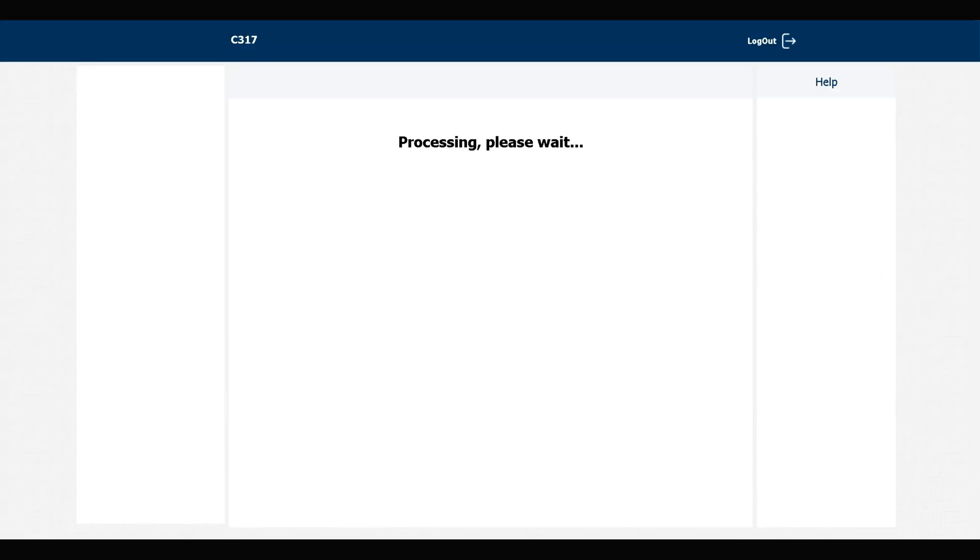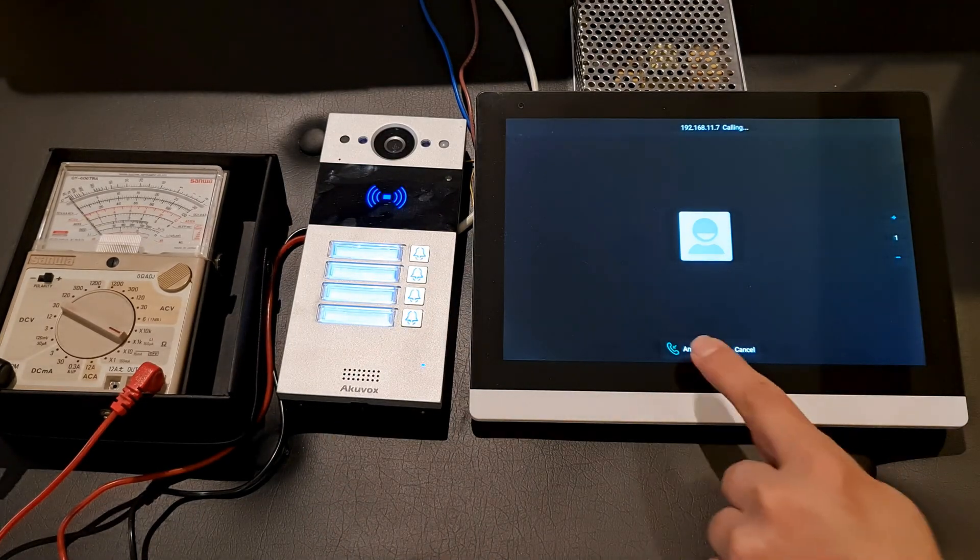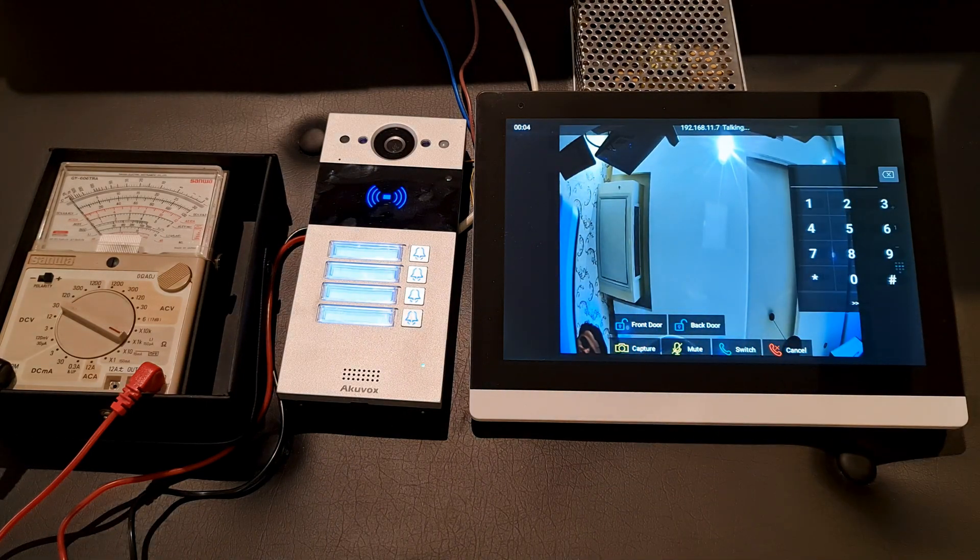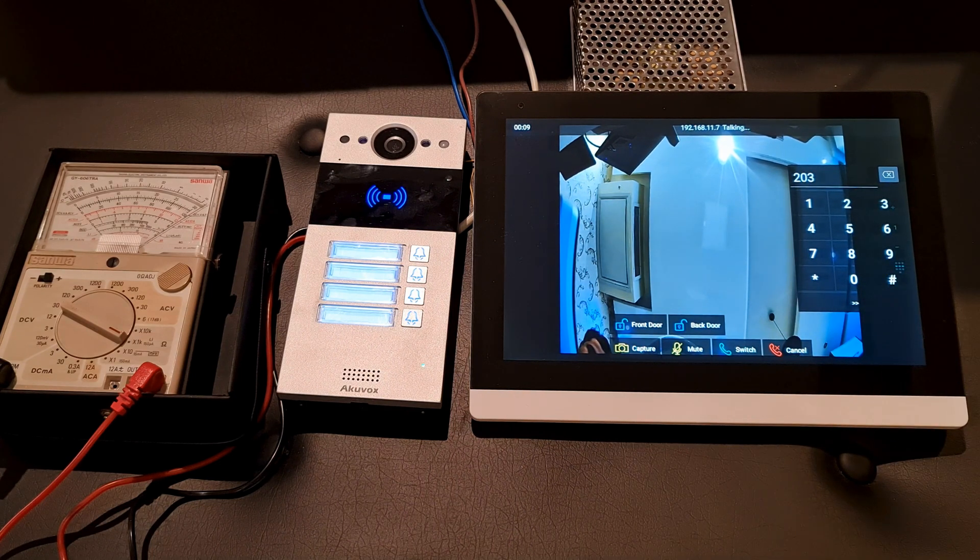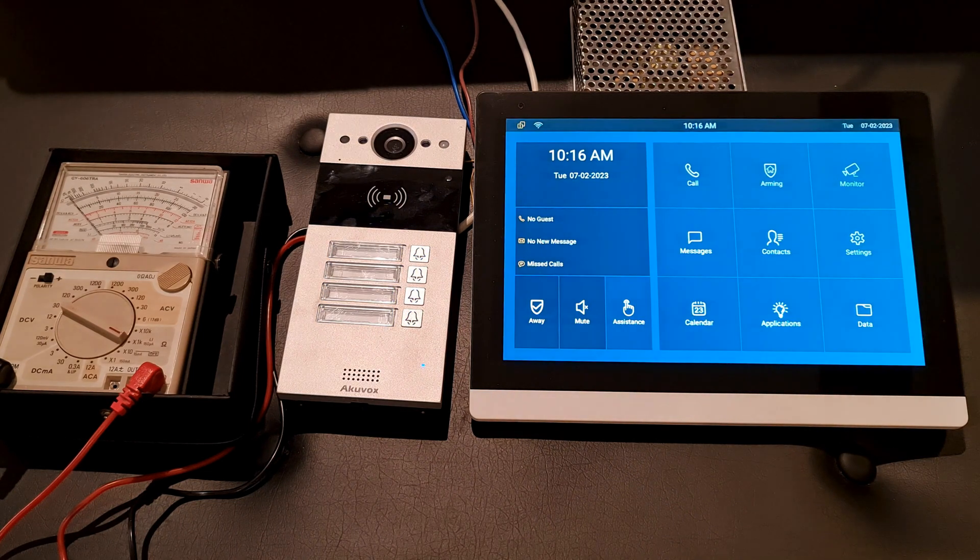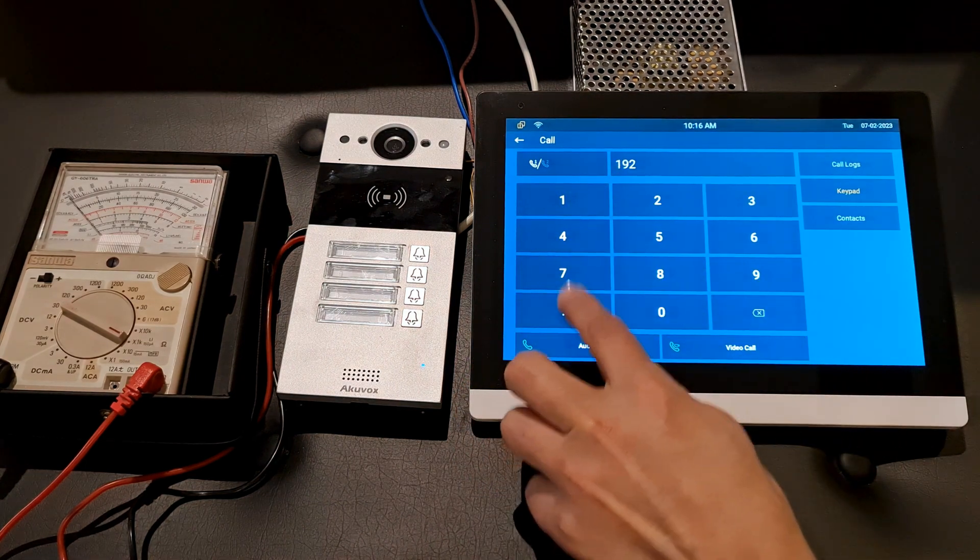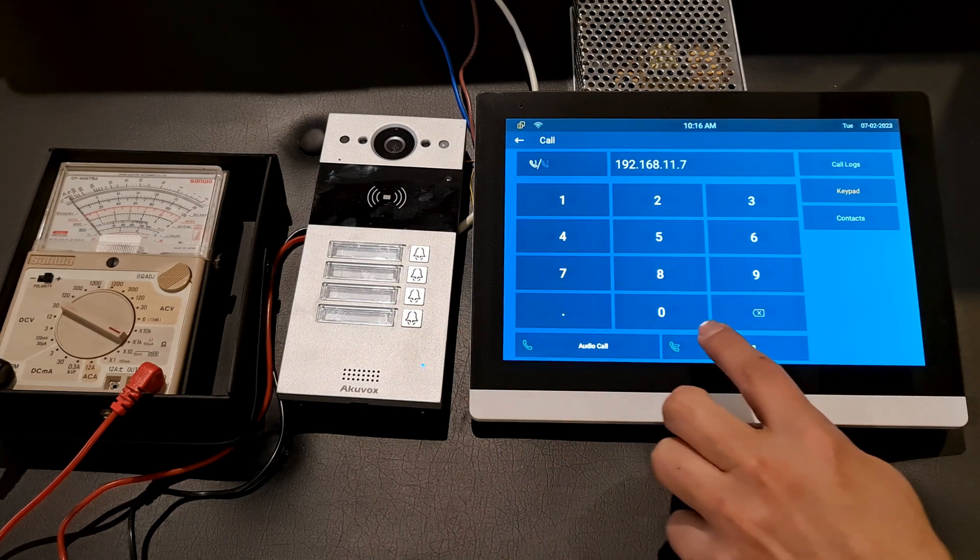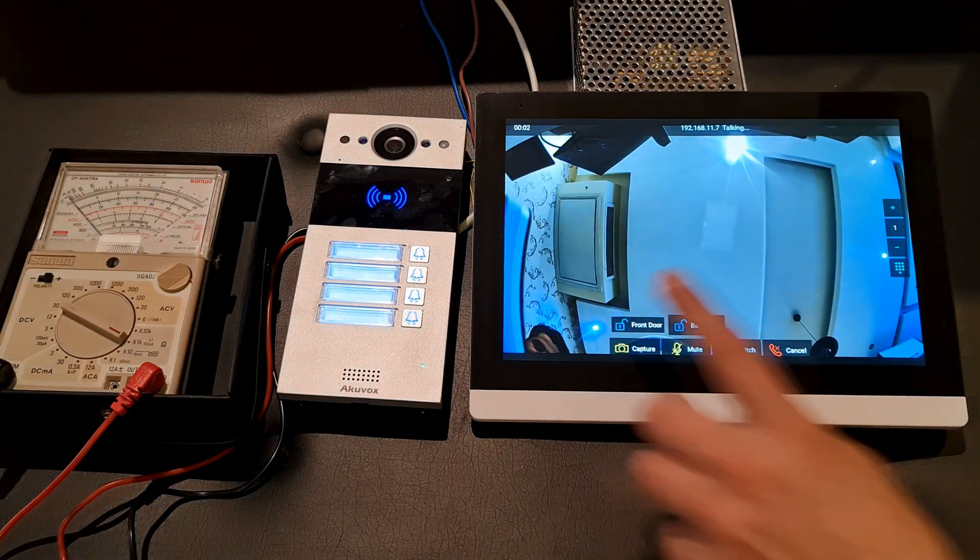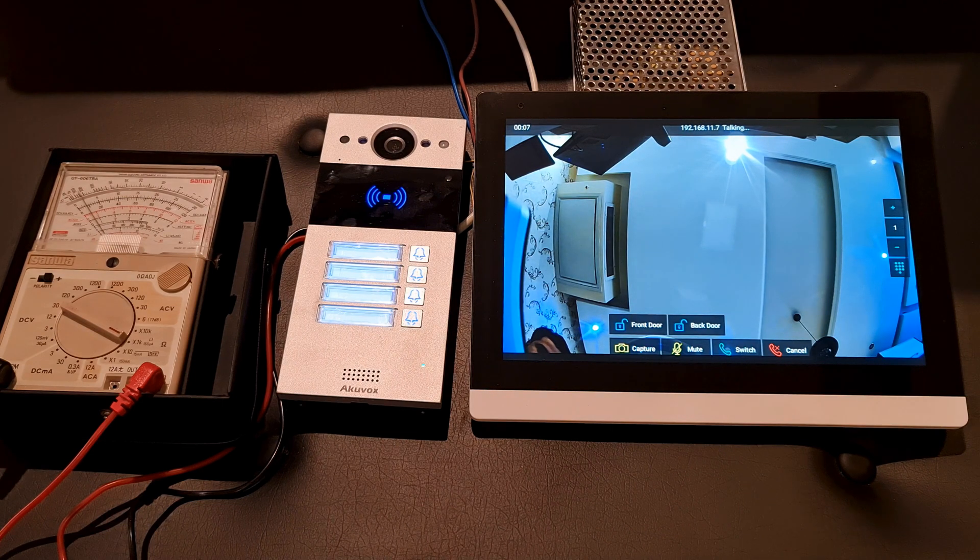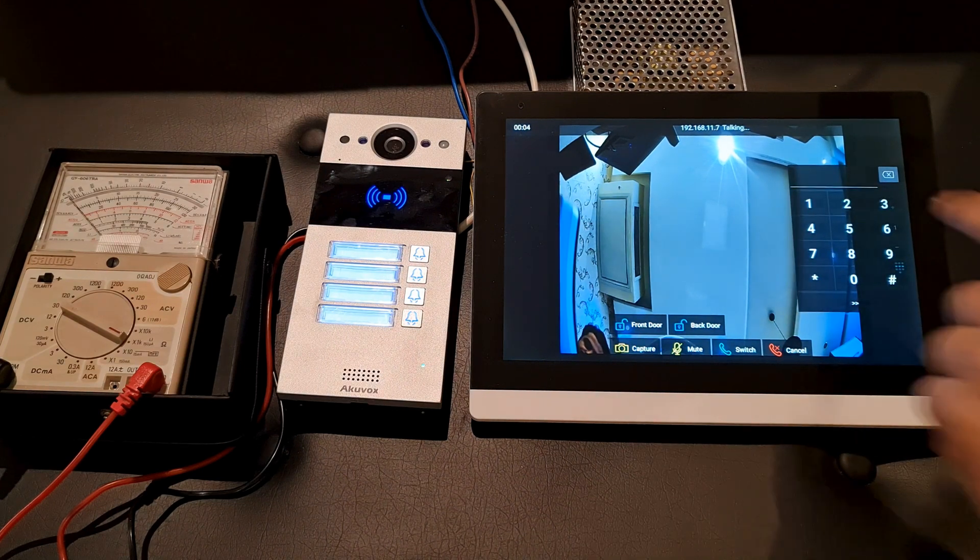Welcome, please come in. Welcome, please come in. As you saw, I can open the door using these two keys or entering the numbers.